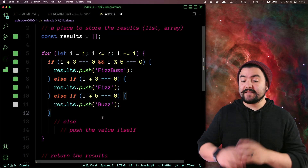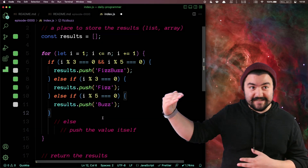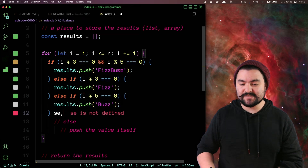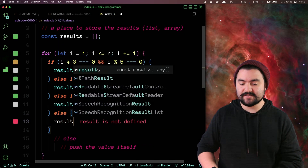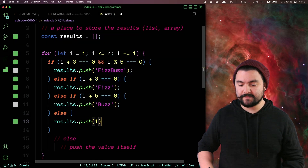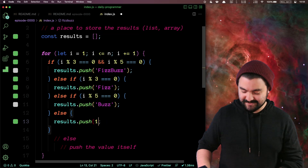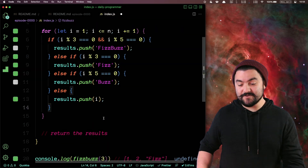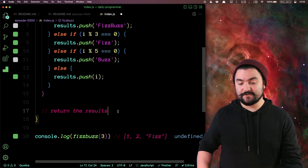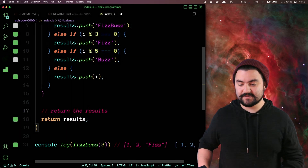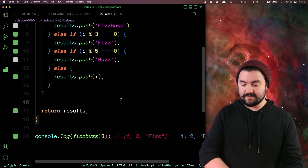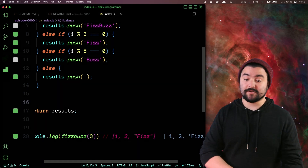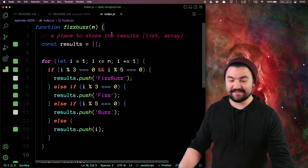At the end of it all, if none of these conditions have been met, we just keep the number itself — so results.push(i). And this should do it. So now if we return results, we get back one, two, Fizz. We've written the code correctly.